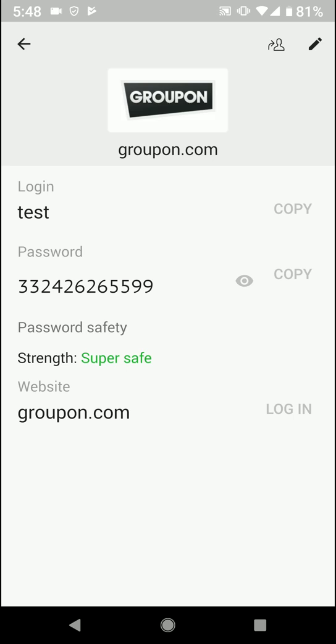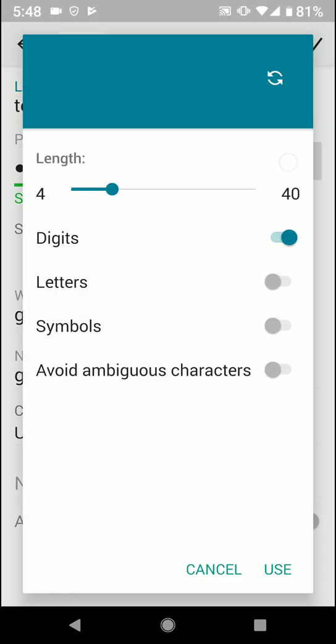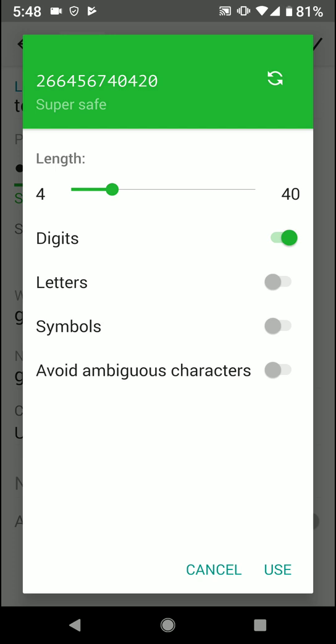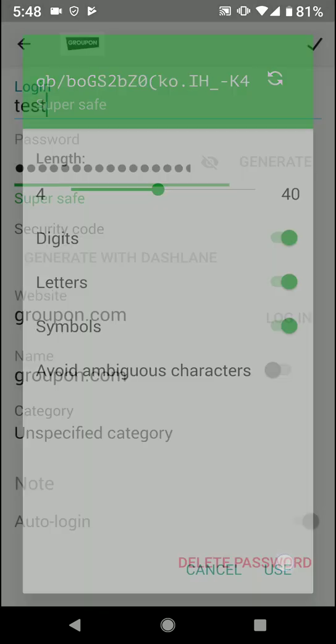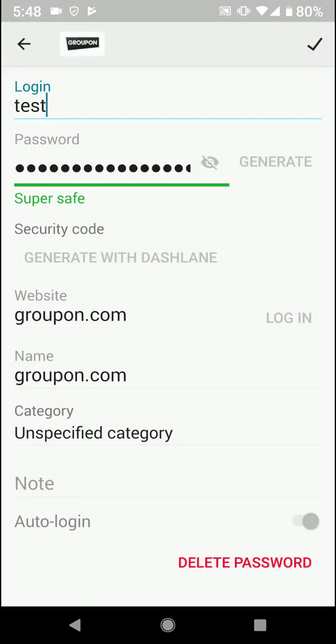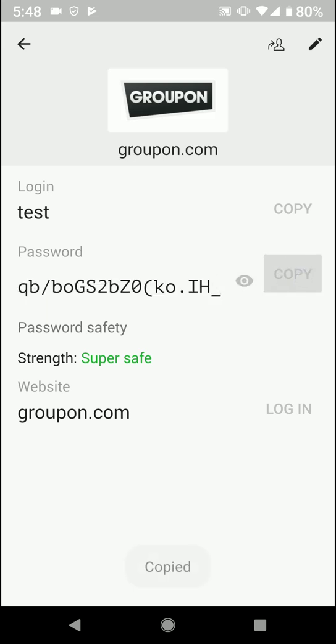Again, if you decide you want to change it up, you just come here and log back in, generate, and then you could say let's just say you want to add all this in there, then you could. So if you wanted letters and symbols and digits, now you could do that. Click use, you save it, and then you could see that there. Again, you can copy it and paste it in there on your website when you're logging into Groupon in this case.